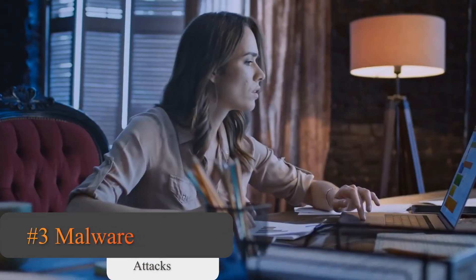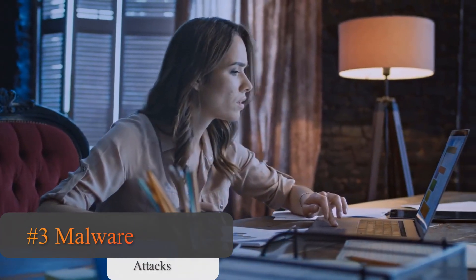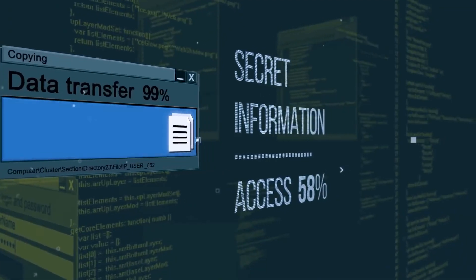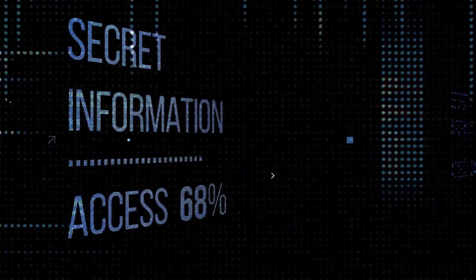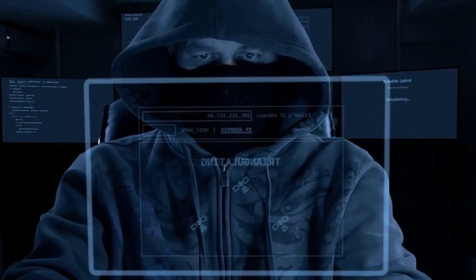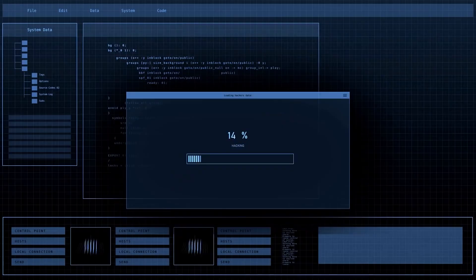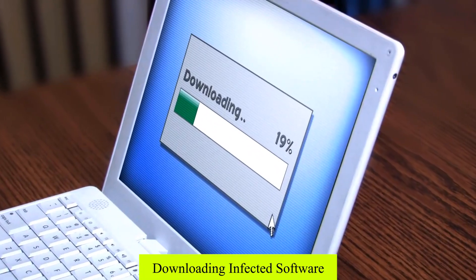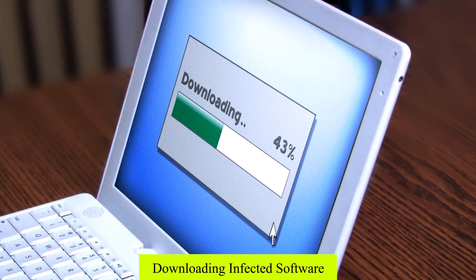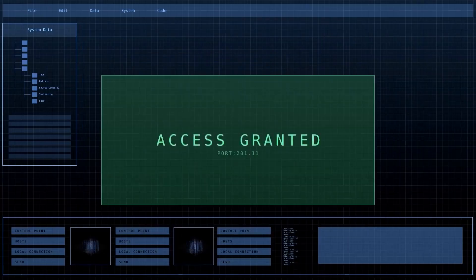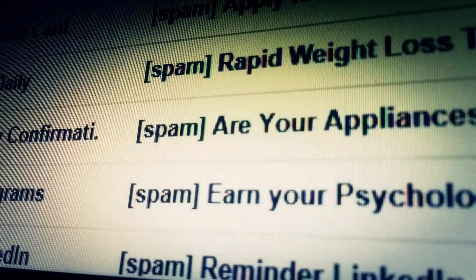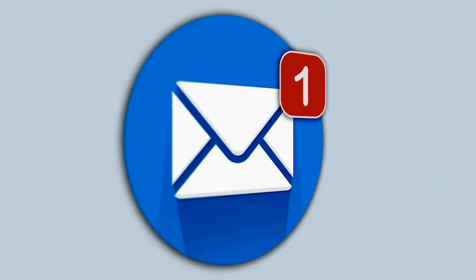Number 3: Malware Attacks. Malware attacks are malicious software that can infect your computer or mobile device, steal data, or damage your system. Malware attacks can be caused by downloading infected software, visiting malicious websites, or opening infected email attachments.